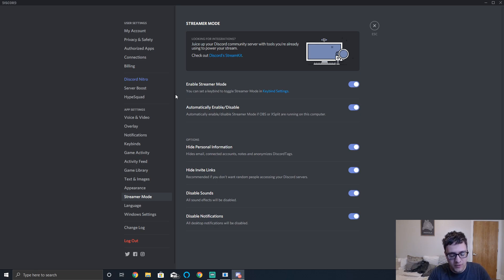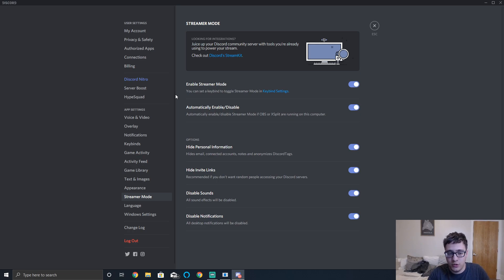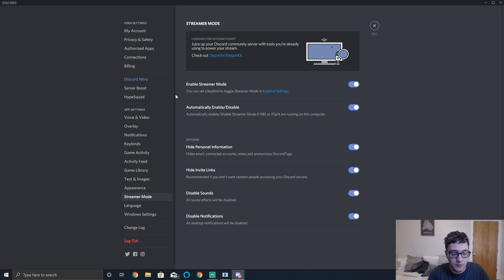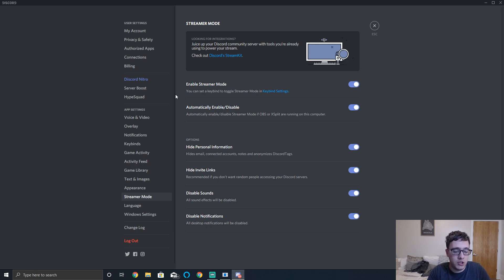If you're an avid gamer, streamer, or you make videos playing games with Discord open, you might notice frame drops if you have hardware acceleration on. That's because the process for displaying the application is being moved to your GPU, and games being GPU intensive already, you want to make sure you're using as little as possible.